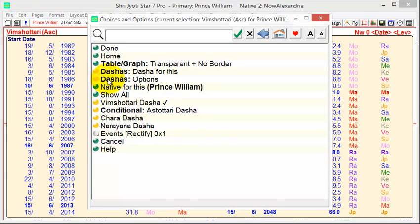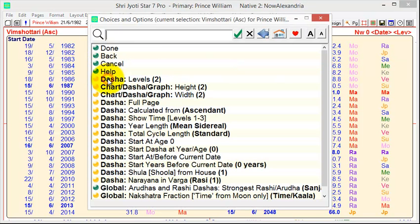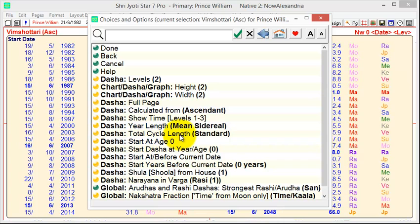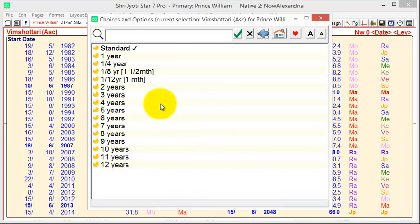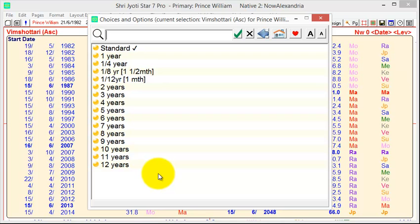If we click here again and go back to the options, you can see there are other choices. The length of the year, the total cycle length. Now, the normal Vimshottri Dasha is 120 years. But sometimes you want to compress it, say, into one year or several years. If we click here, we'll see a lot of choices all the way up to 12 years. And this is because there are situations where you want to say so many years.